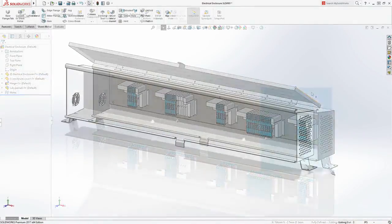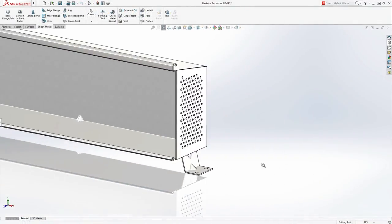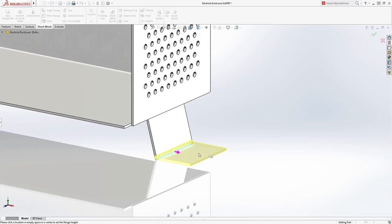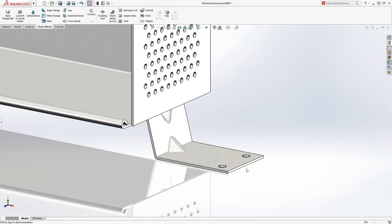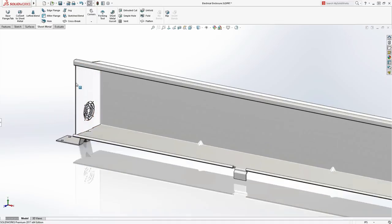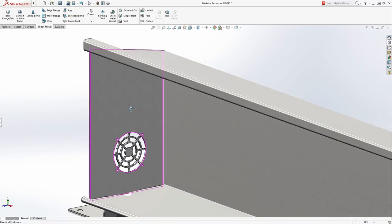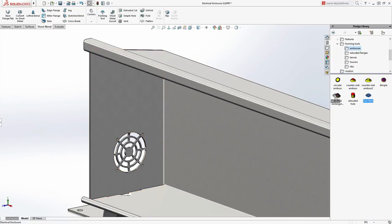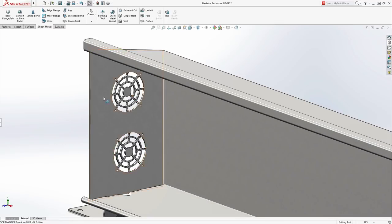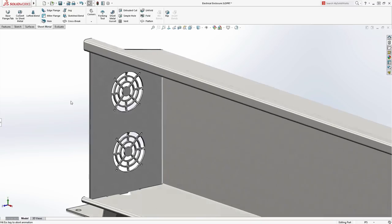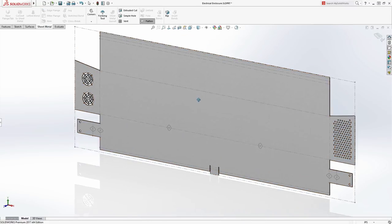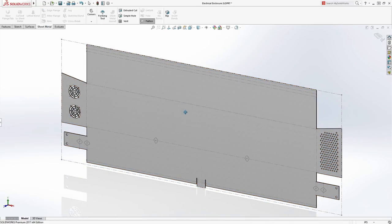Take sheet metal part design for example. Walls, hems, and forms are created with the usual consistent workflow that SolidWorks users love. Standard features can be dragged from a design library, reducing rework. Meanwhile, SolidWorks automatically keeps the flat pattern up-to-date for rapid distribution to manufacturing.